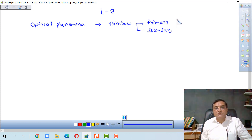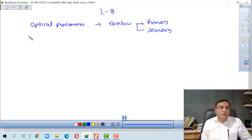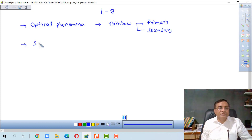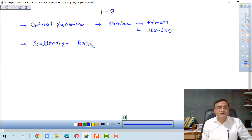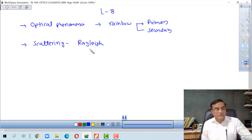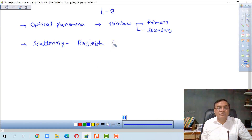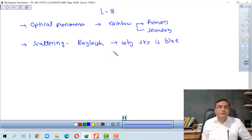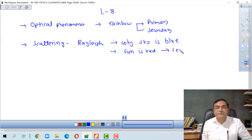The color order is VIBGYOR. Then we discussed scattering, mainly Rayleigh scattering — why the sky is blue. The answer comes from Rayleigh scattering, and the sun appears red at the time of sunset as well as at the time of sunrise.